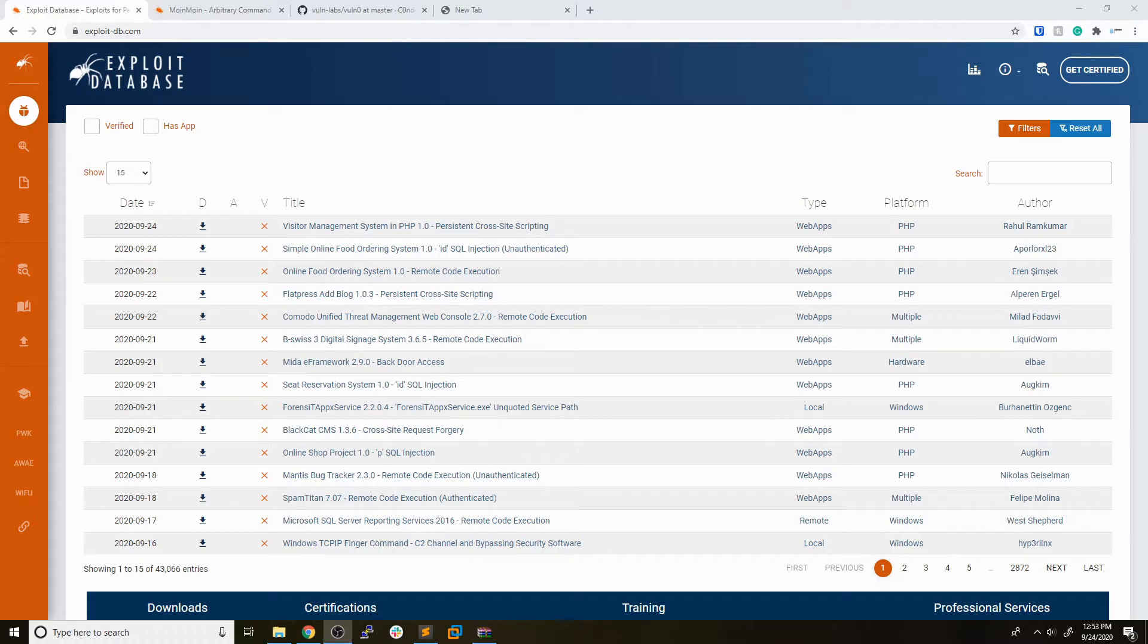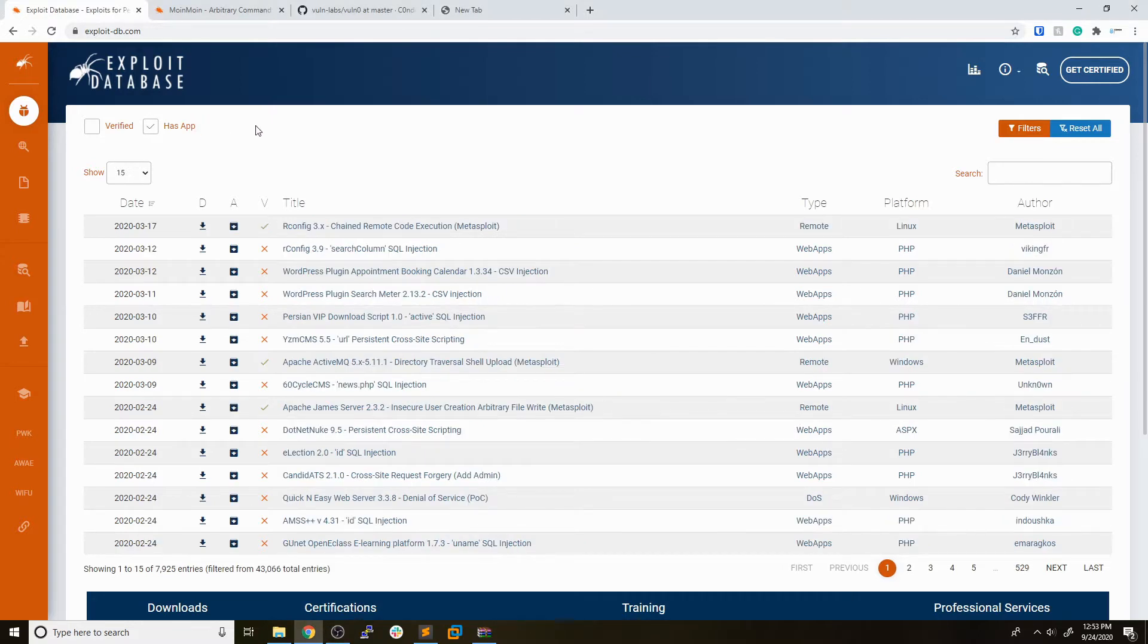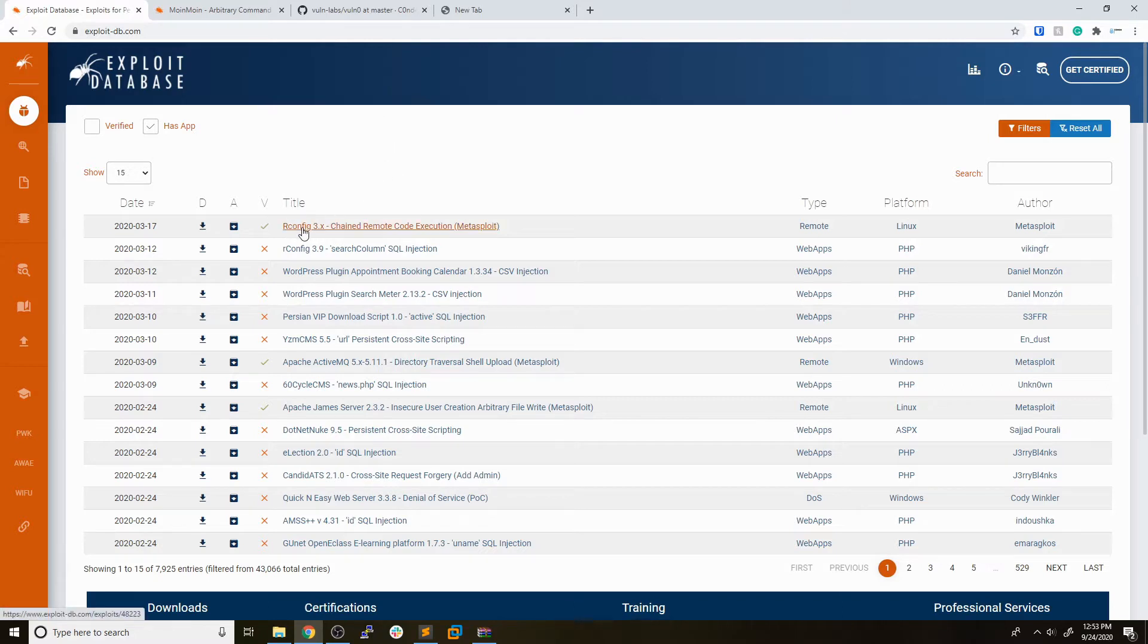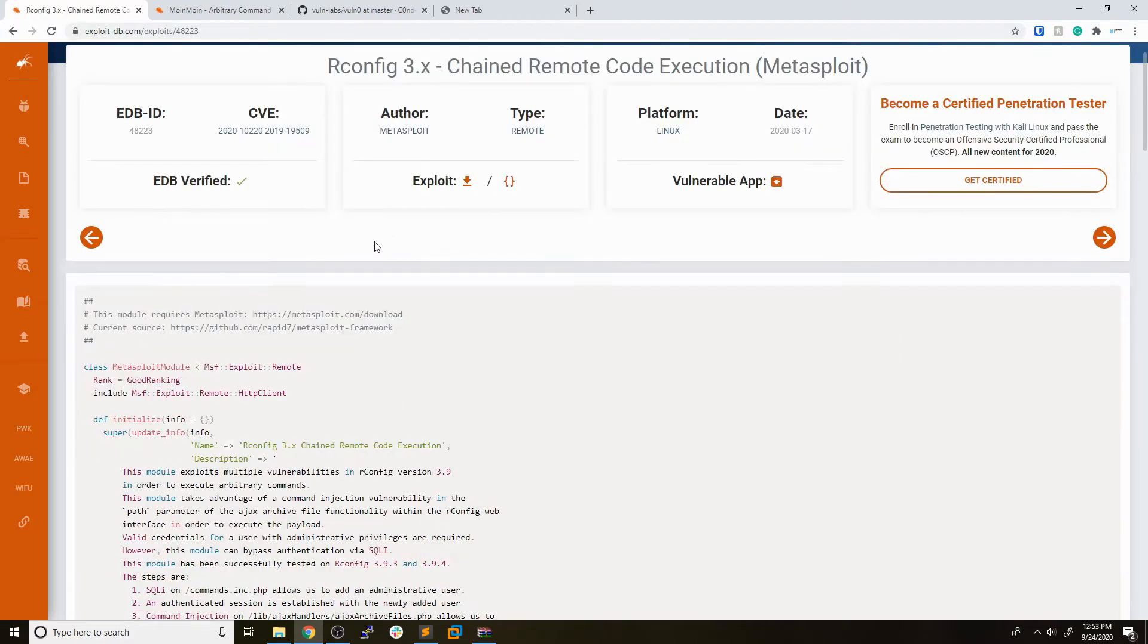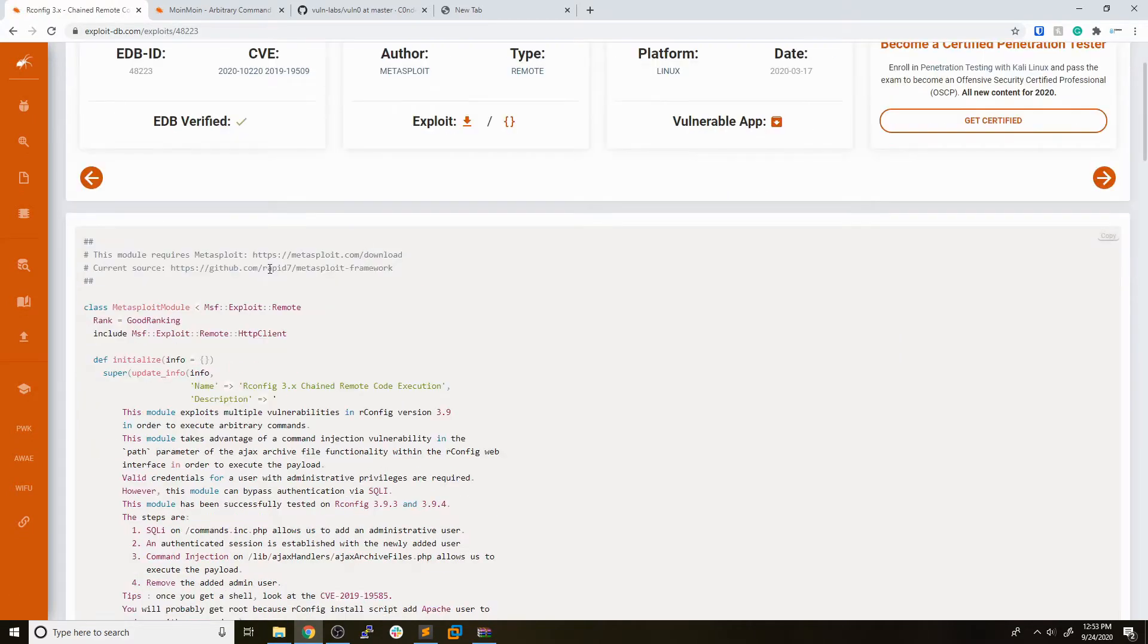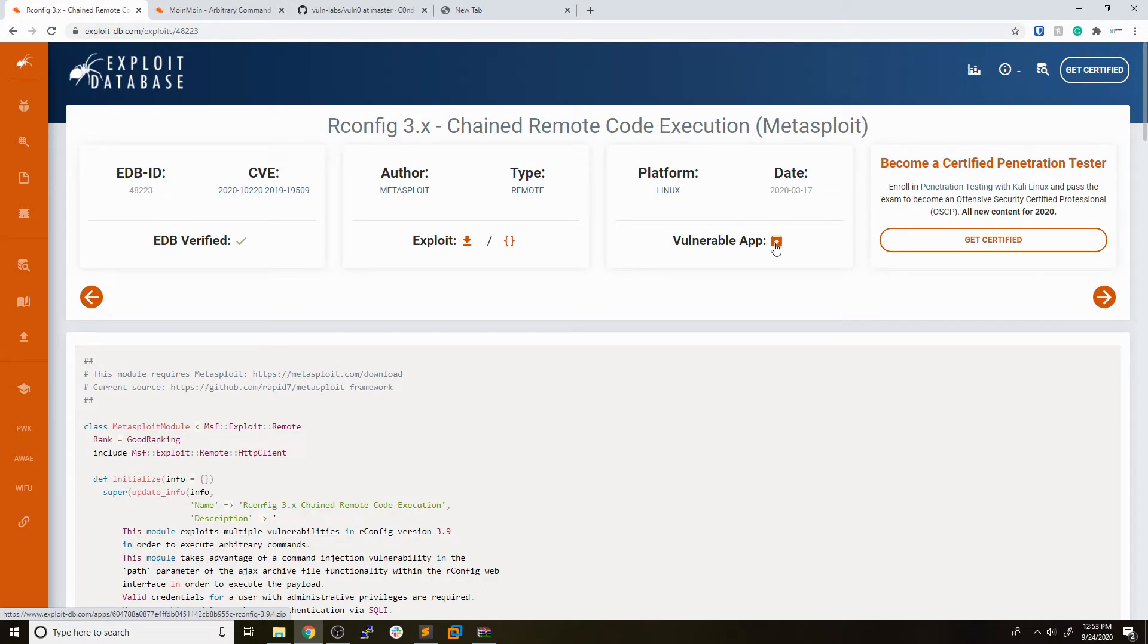As you get started, simply go to exploitdb.com. One thing a lot of people don't realize is that you can filter by vulnerabilities that have a published application with them on ExploitDB. If you check off this has app button, you'll see only exploits that come with the vulnerable application published with them. Let's take a look at this first one, this rconfig that seems to have a Metasploit module associated with it. You'll see the exploit as you normally would, but this button right here contains the link to download the vulnerable application.